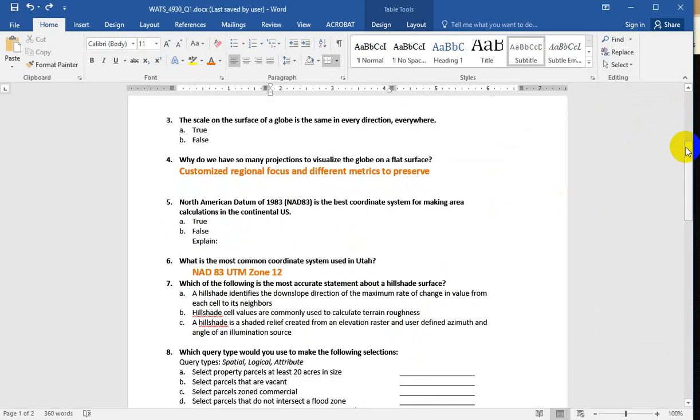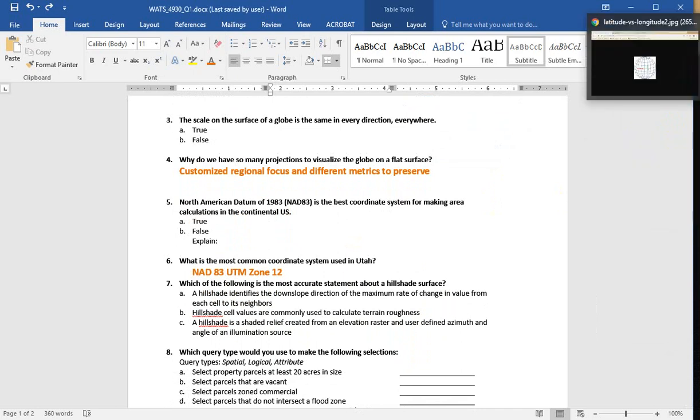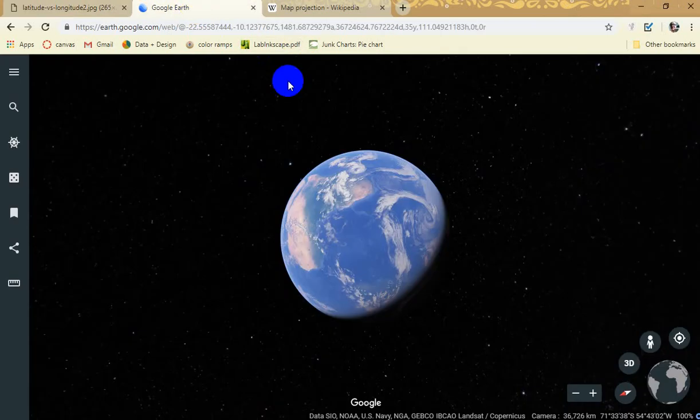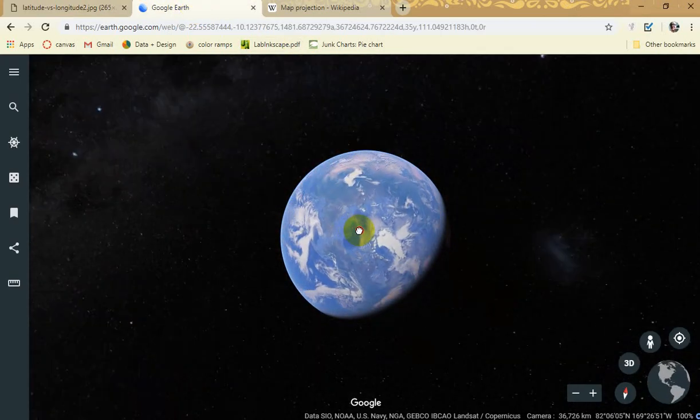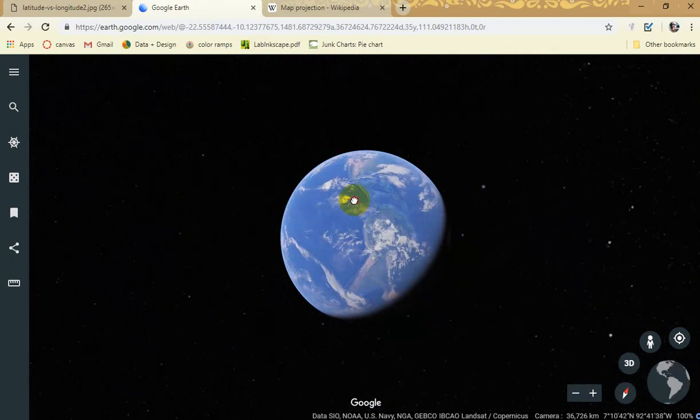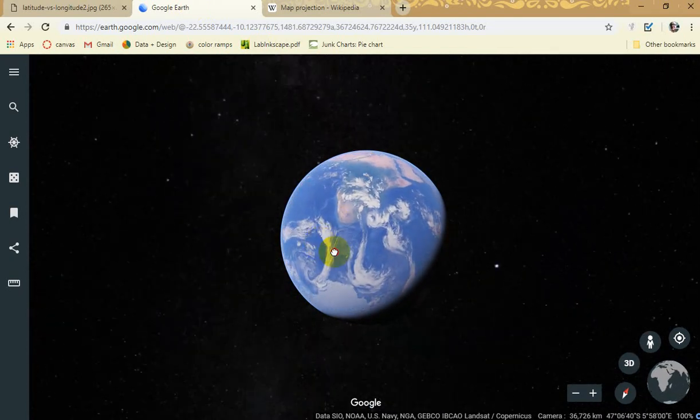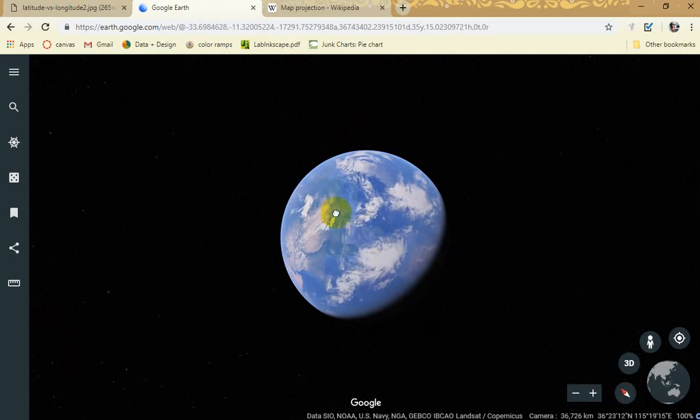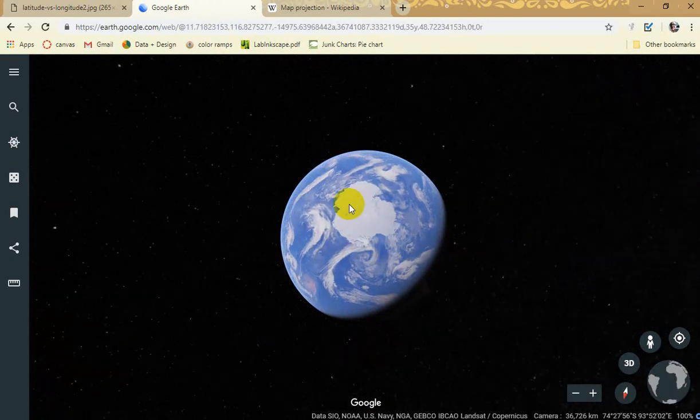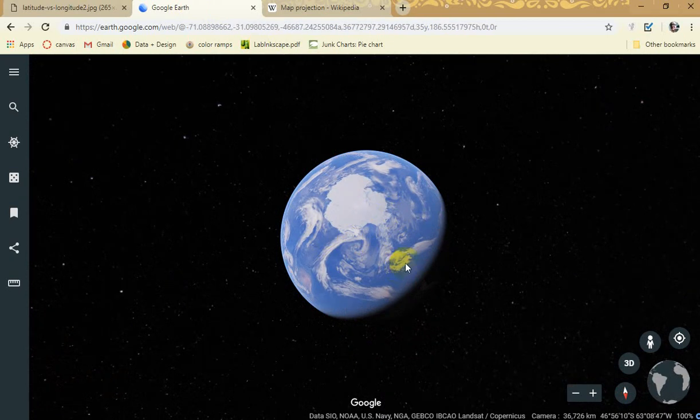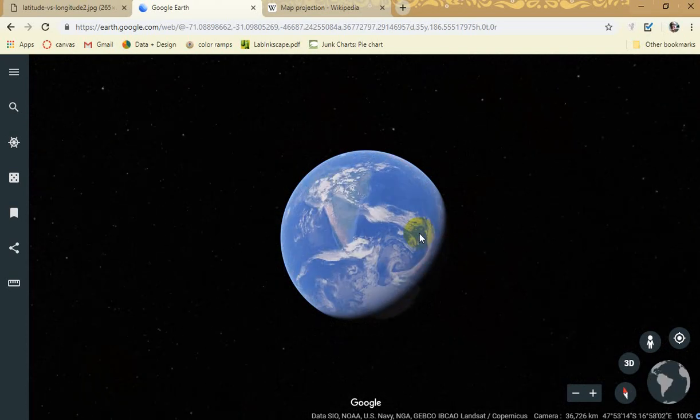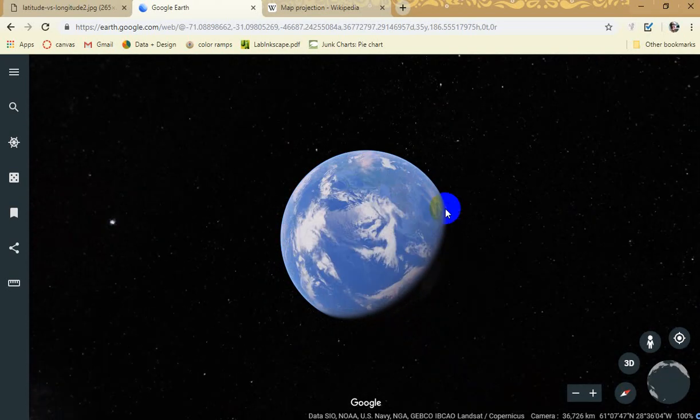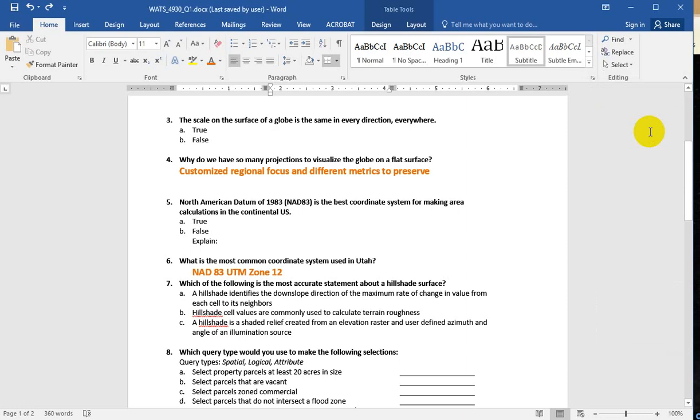Scale on the surface of a globe is the same in every direction. This wasn't meant to be a trick question. If you answered it in a way where you were trying to get into some of the nitty gritty details like the geoid and how wonky the surface is and how it's not a perfect sphere, that's going a little too far. What I was getting at is that the globe is the only representation of the earth on which scale is the same everywhere. We don't have to deal with projections. We don't have to deal with skewing or distortions like that. It's just the same everywhere. So yeah, just this is baseline stuff, not meant to be tricky.